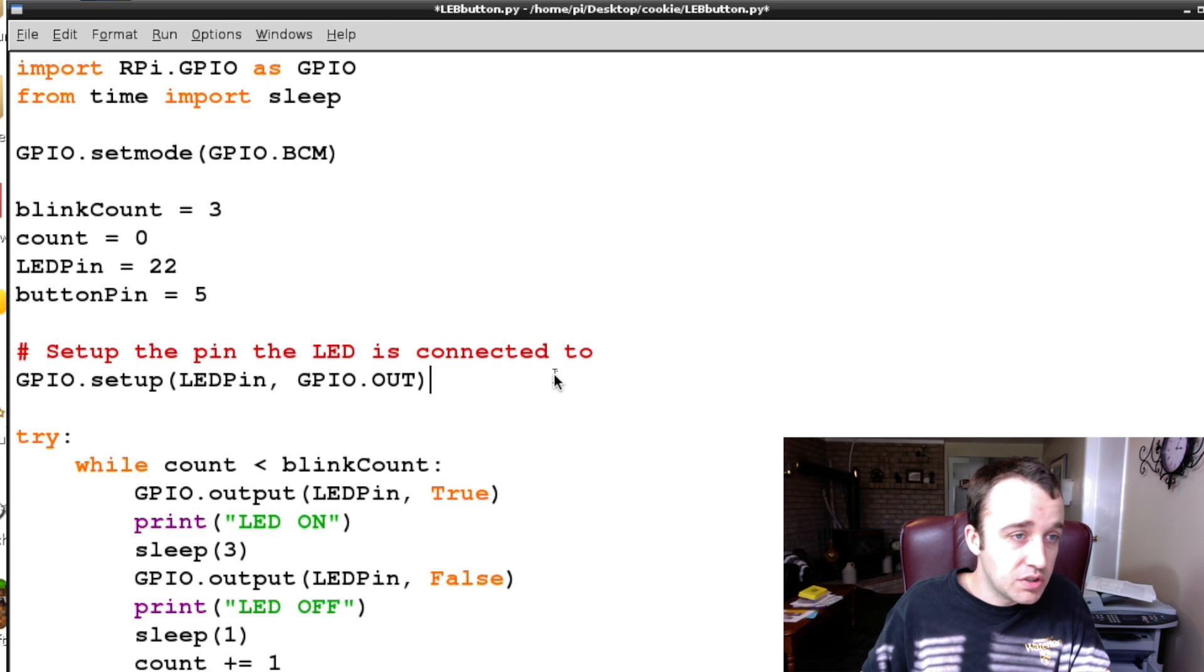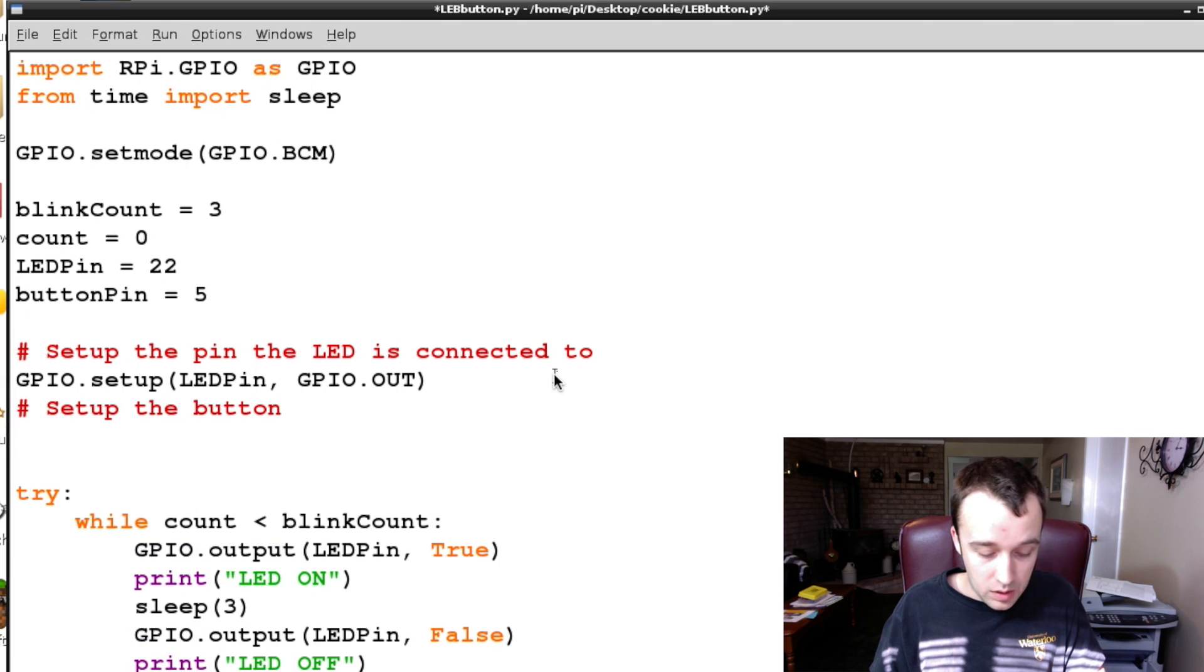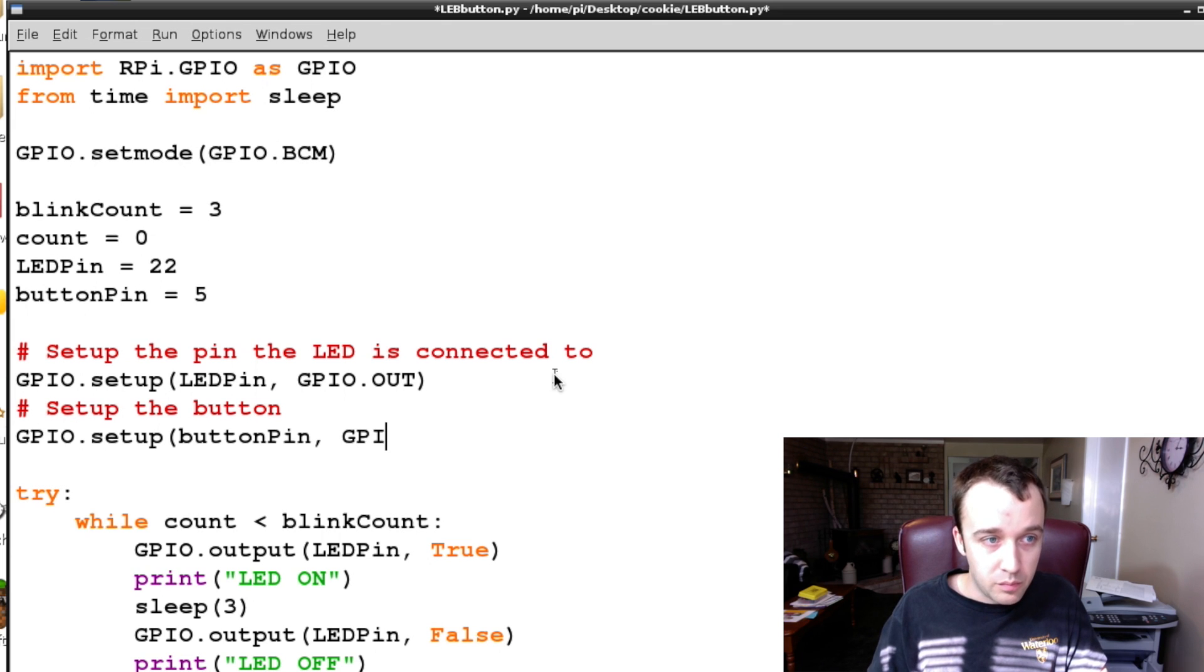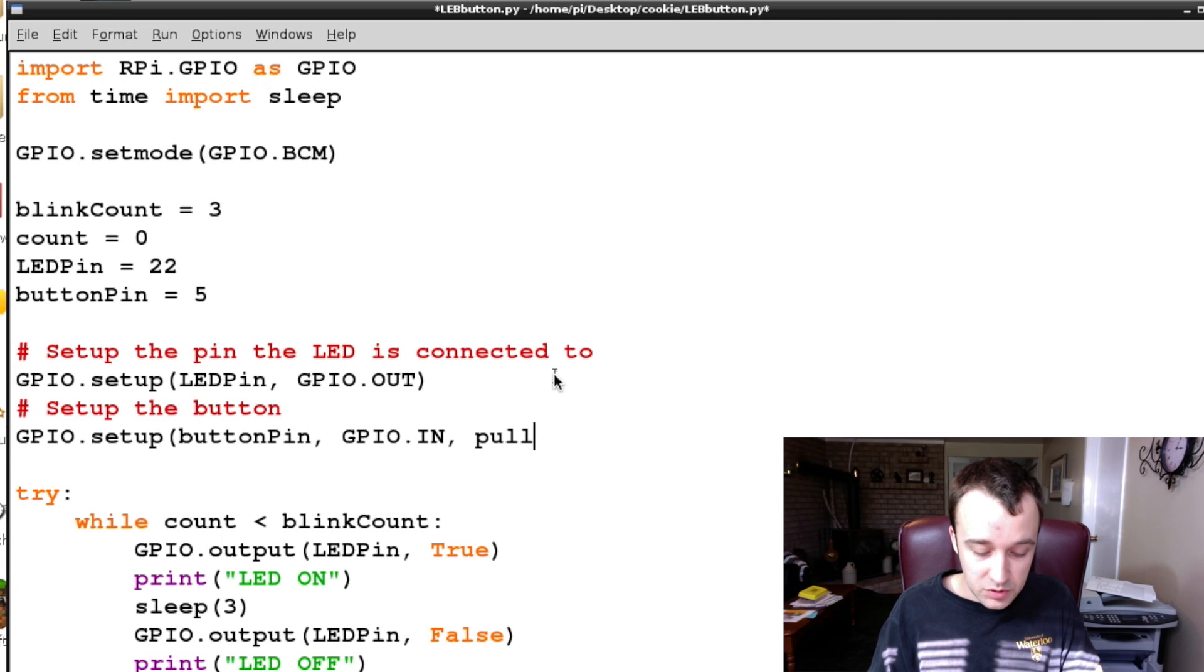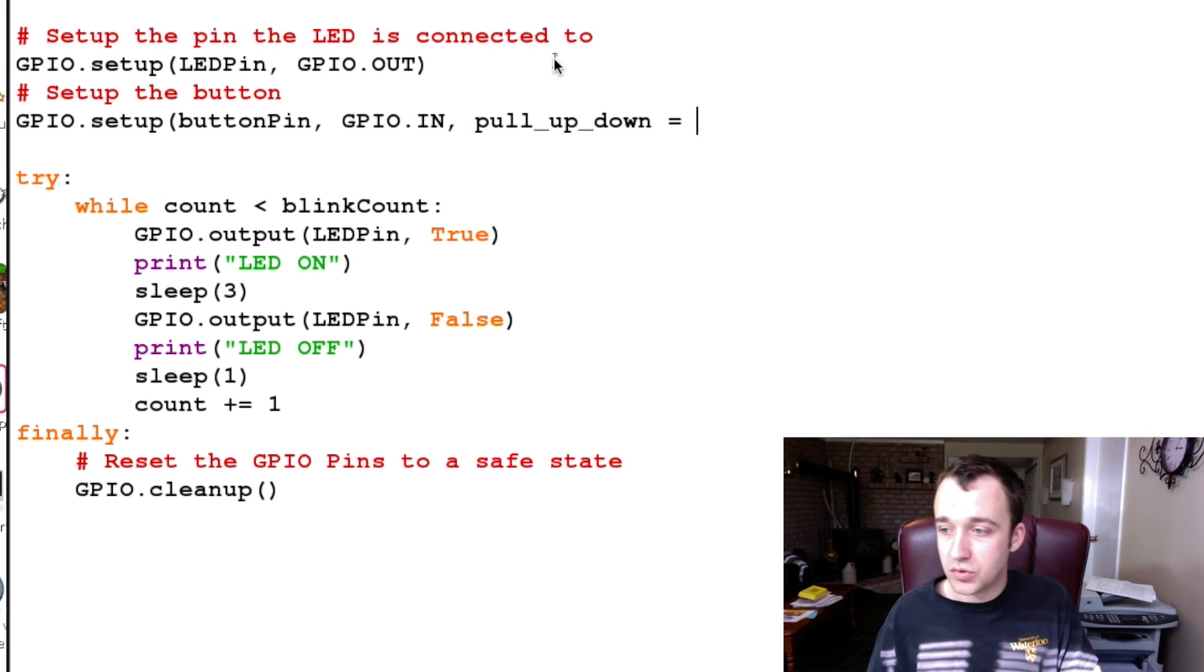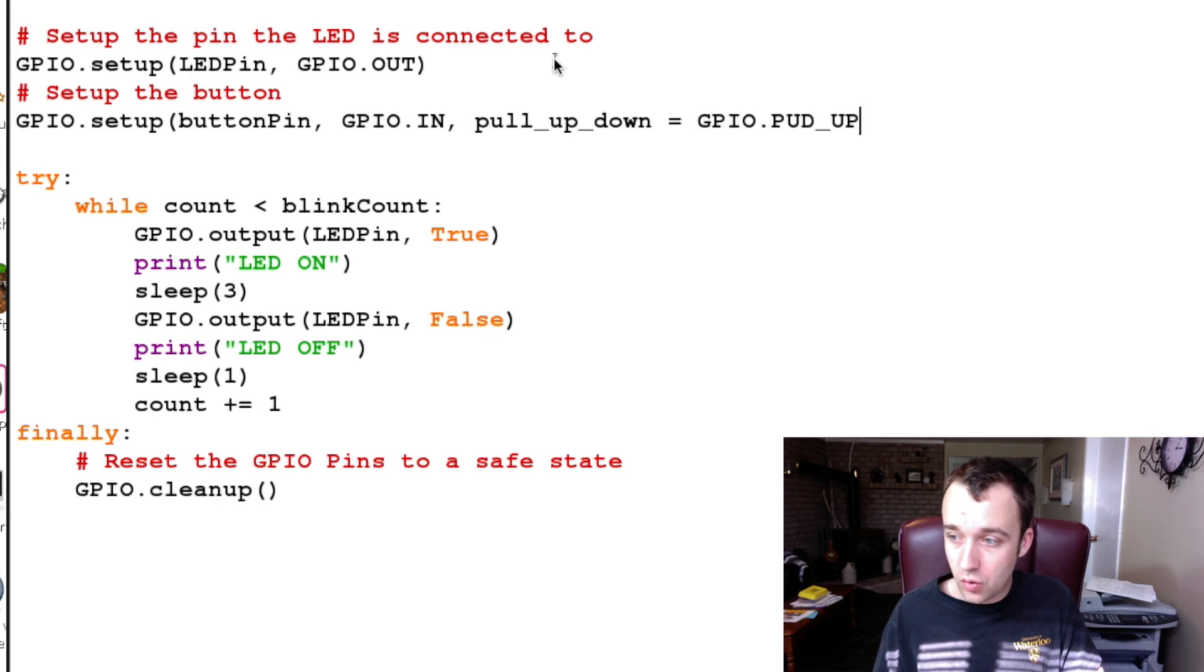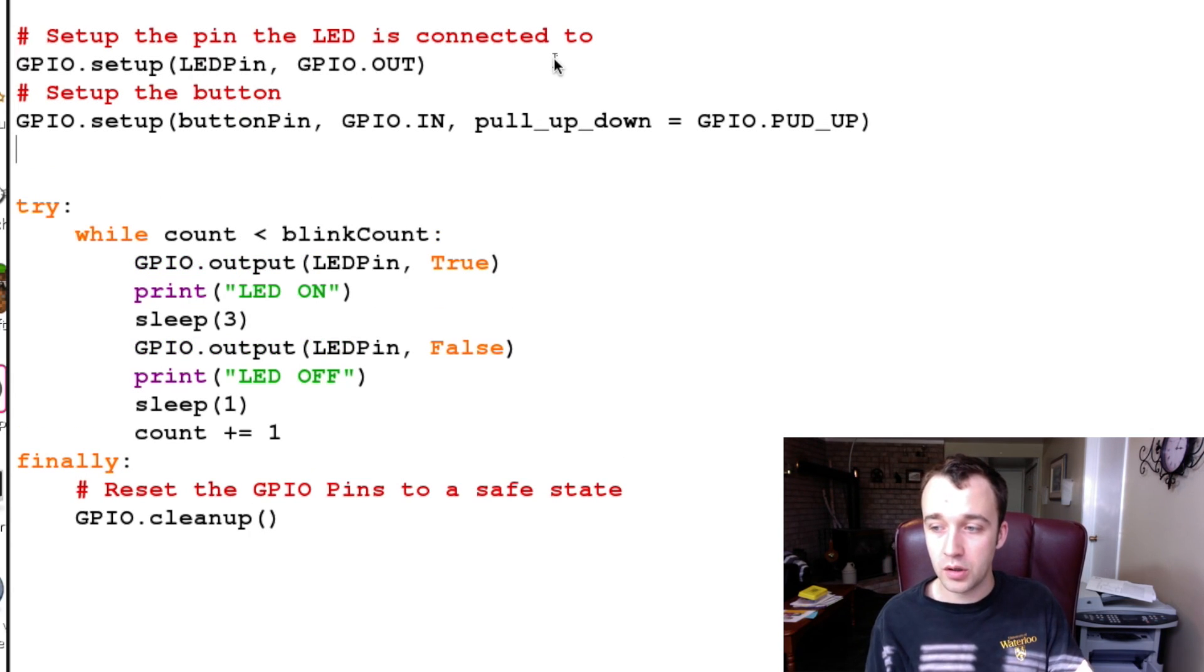Just like how we set up the LED, we're going to have to set up the button. This time, the button is not a GPIO.OUT, but a GPIO.IN. We're also going to specify the state that it is currently set up as. This is an open contact button that closes on press, so it is going to be set up as GPIO.PUD_UP as it is currently in the up position.